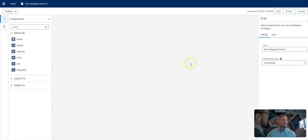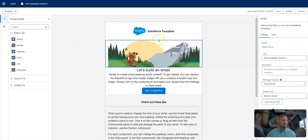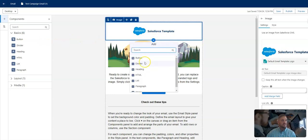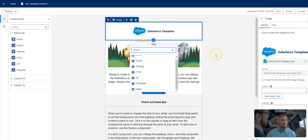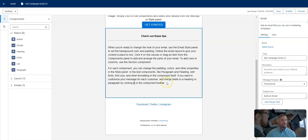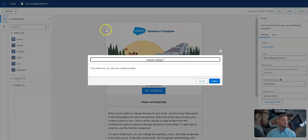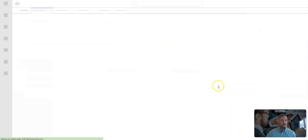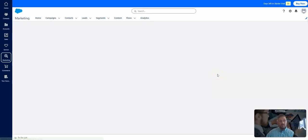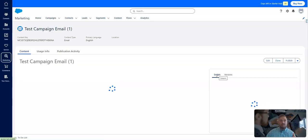Again, impressed with the user interface to be able to build email campaigns, email content in the starter package here. As you can see, you can add different elements, buttons, dividers, headings, logos. You can include a list. I'm assuming that's a list of records. So it just really looks nice. Very impressed.